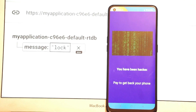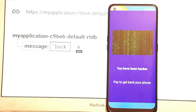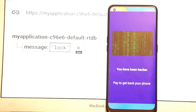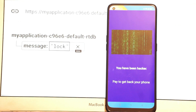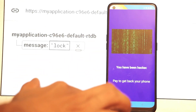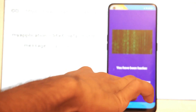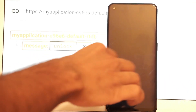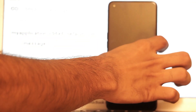As you can see, it now says 'Your phone has been hacked and you need to pay to get your phone back.' Now from here, I'll type 'unlock' and hit enter.